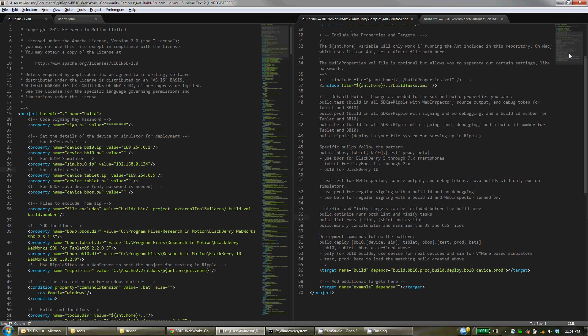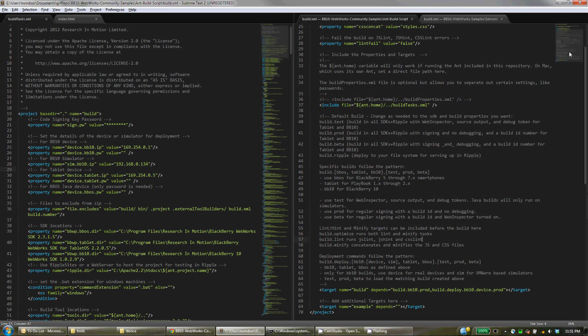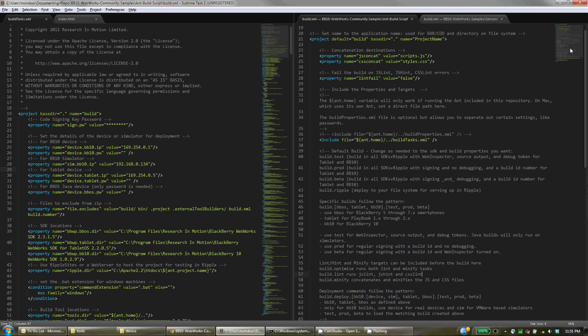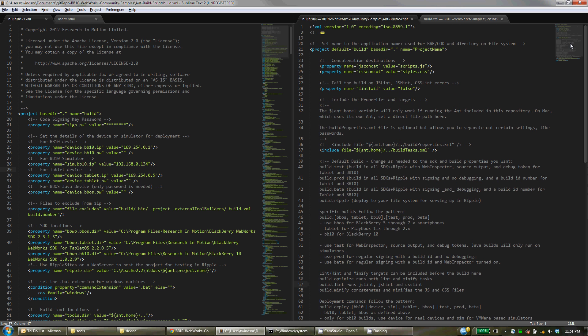When you do that, you can actually concatenate your CSS and JavaScript files together and minify them. So that's where these properties come in. And because it's Ant, you can actually do all sorts of different tasks and things within your system.